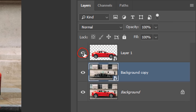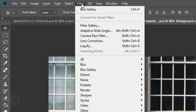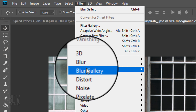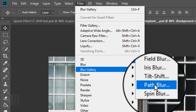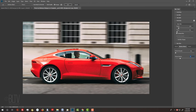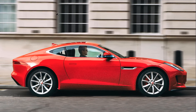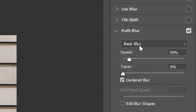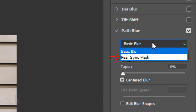Make the cutout of the car visible. With the background copy still active, go to Filter, Blur Gallery and Path Blur. Essentially, the Path Blur creates motion blurs along paths. We have a choice of Basic Blur or Rear Sync Flash. The Rear Sync Flash simulates the effect of a camera flash fired at the end of an exposure.